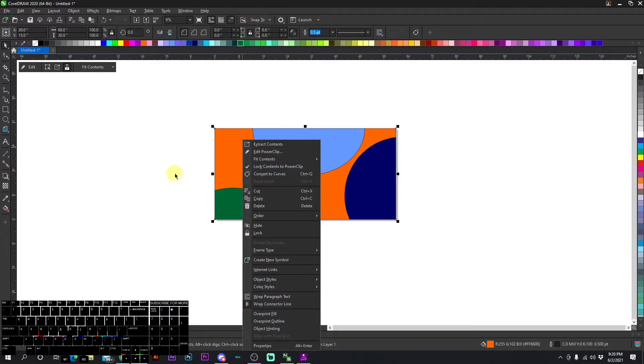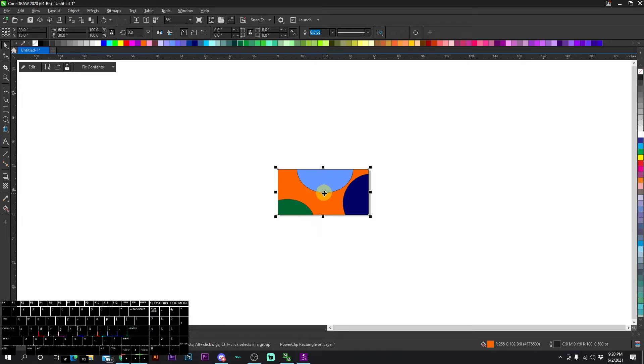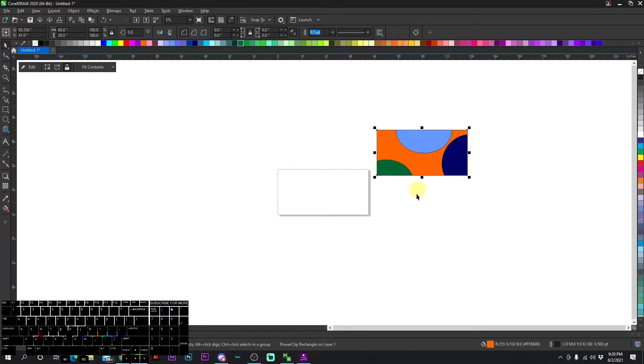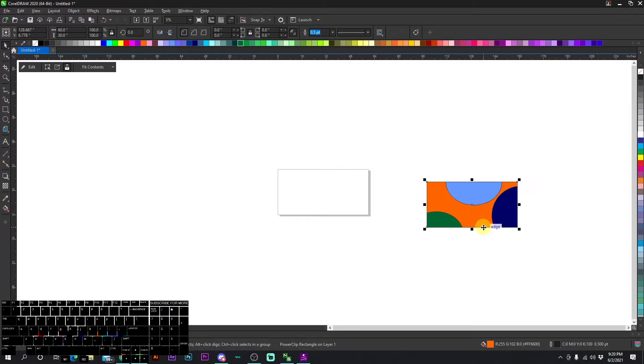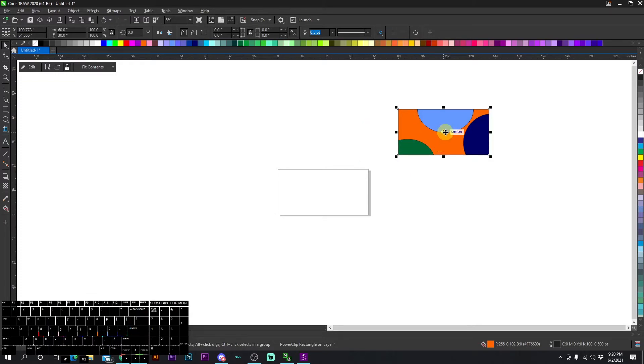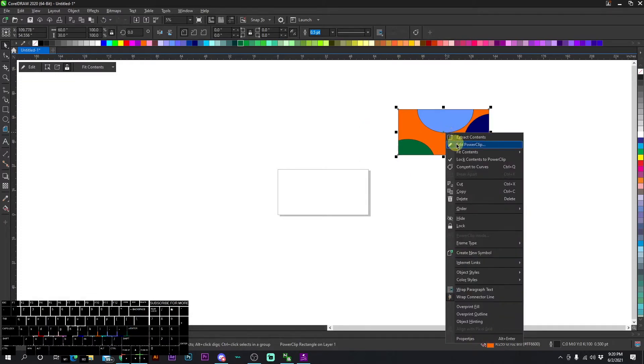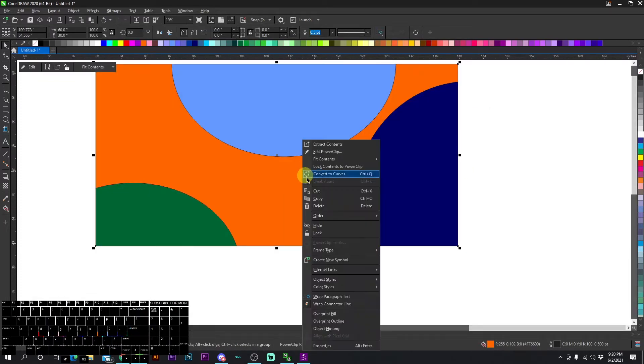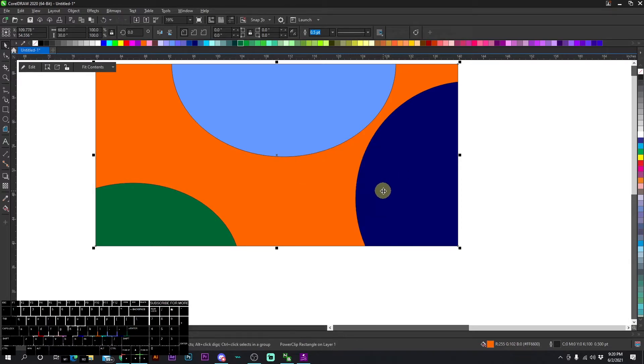Right now it's locked - you see the check mark right there. That means if I move this square, all the items are going to go with it. However, if I unlock it, you can see that it's not locked and the check mark's not there.